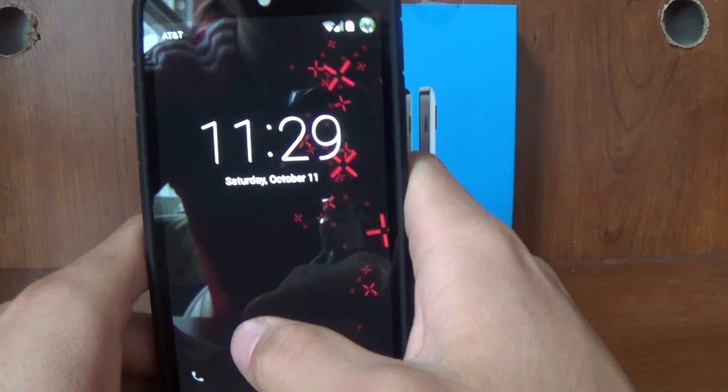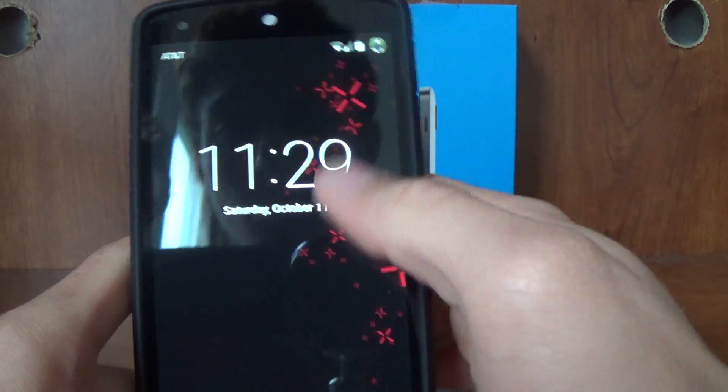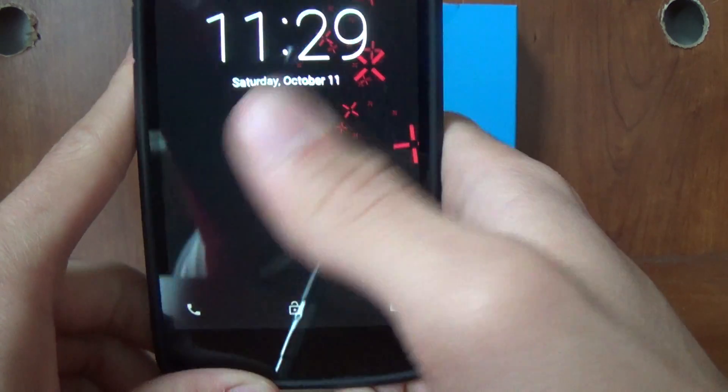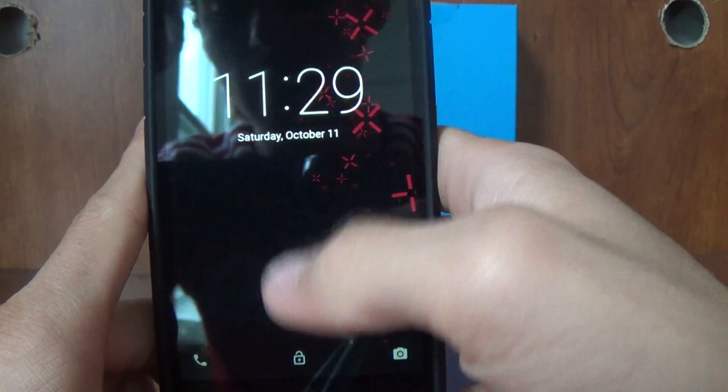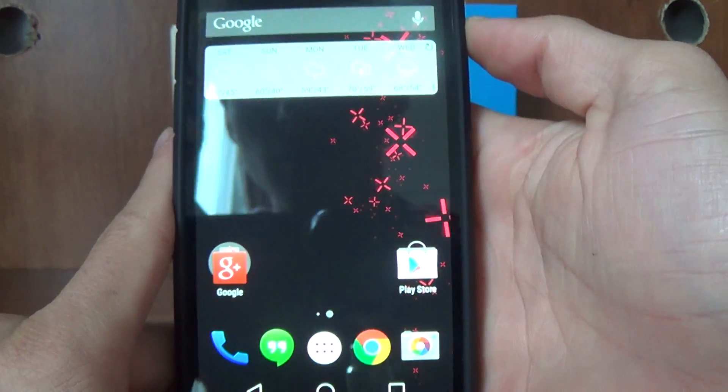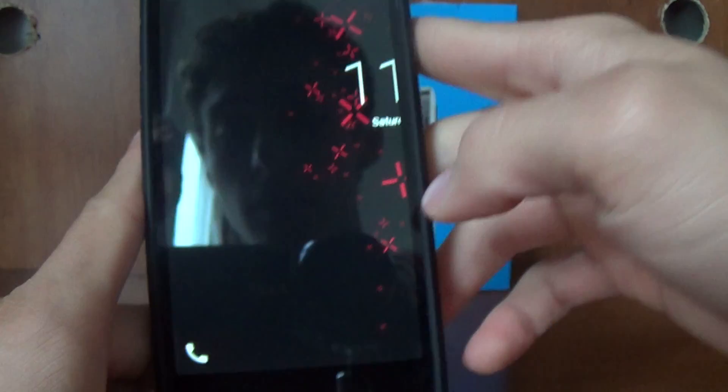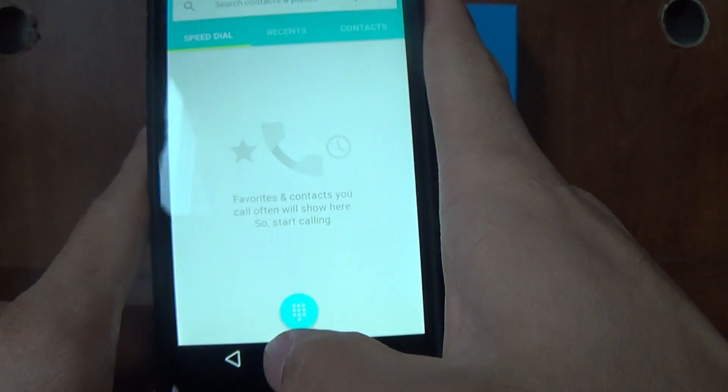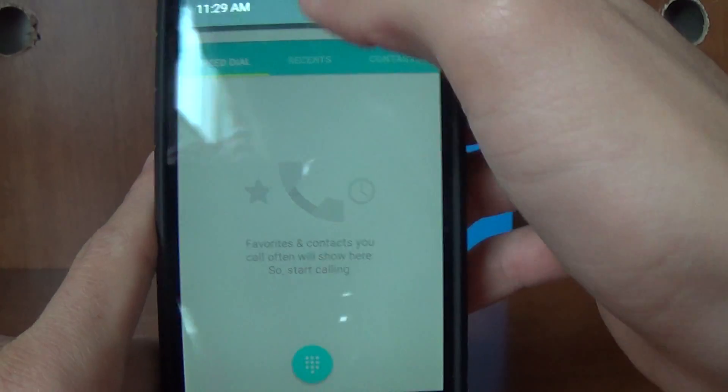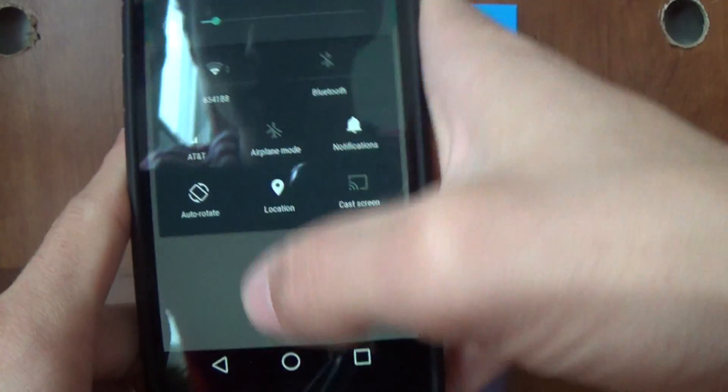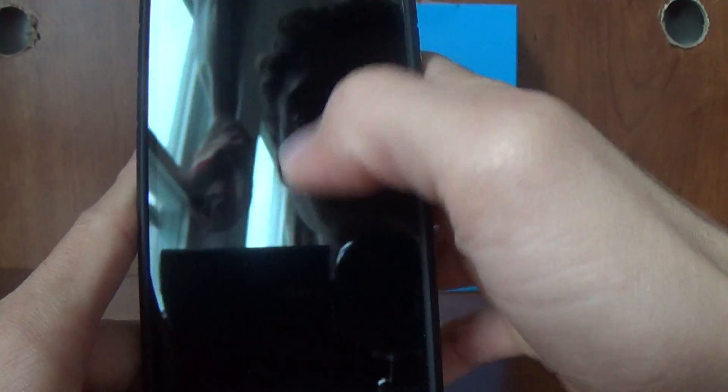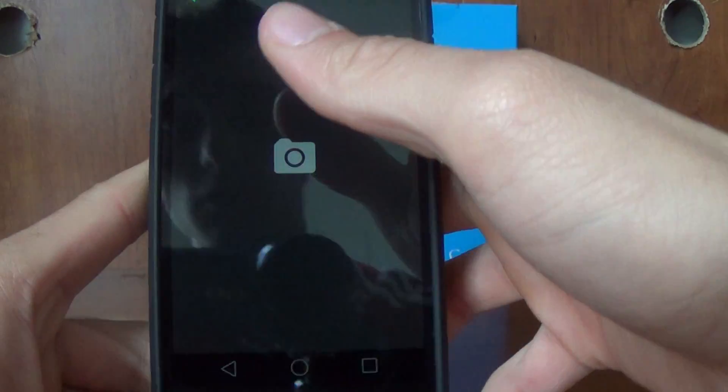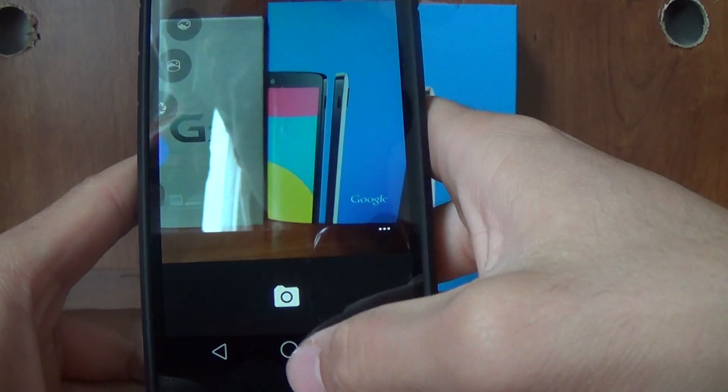First of all, when you unlock your Nexus 5, you get this really cool lock screen and now you can swipe up to unlock and swipe right to get to your dialer. Let me lower the brightness. You can swipe right to get to your dialer and you can swipe left to get to your camera, which has always been there from KitKat too.